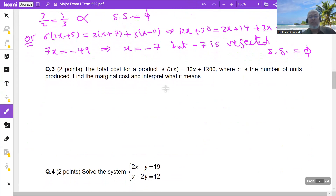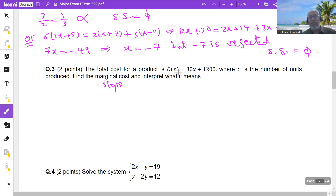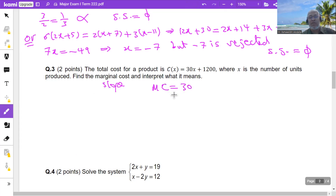The total cost for a product is given by this function, where x is the number of units produced. Find the marginal cost and interpret what it means. The marginal cost is the derivative — the slope of the cost function. The slope of this line is 30, so the marginal cost is 30.